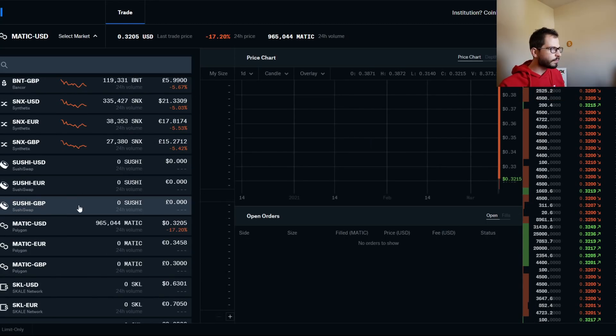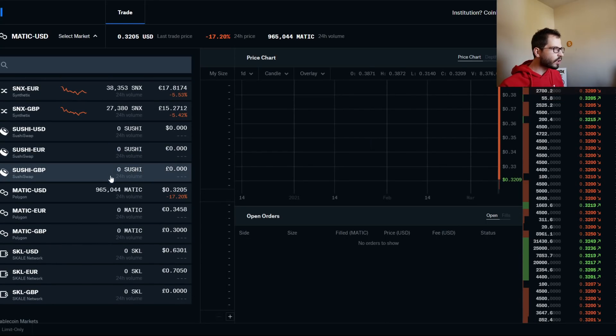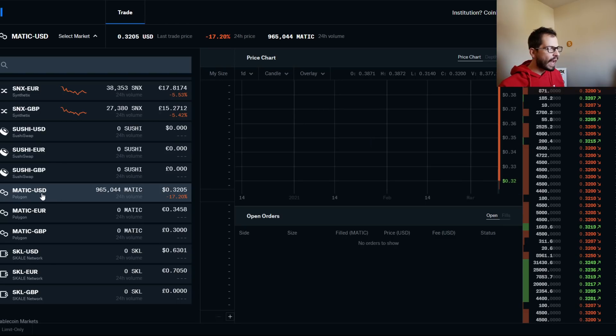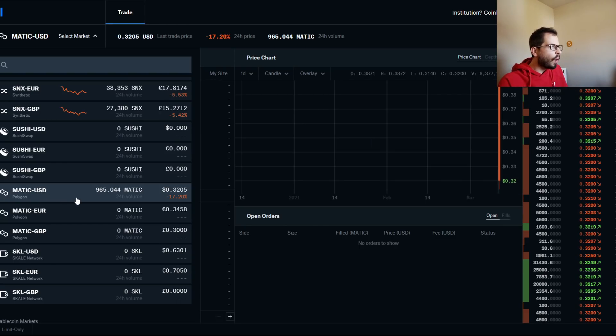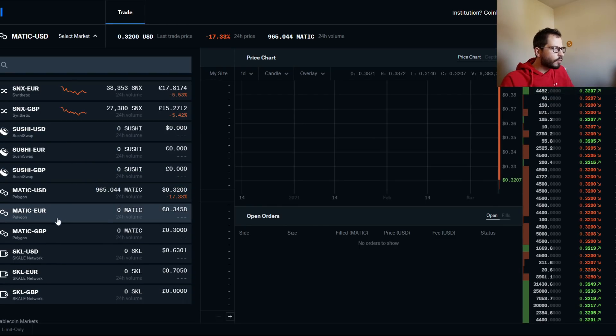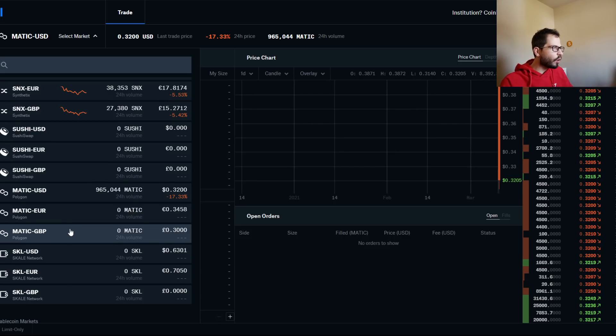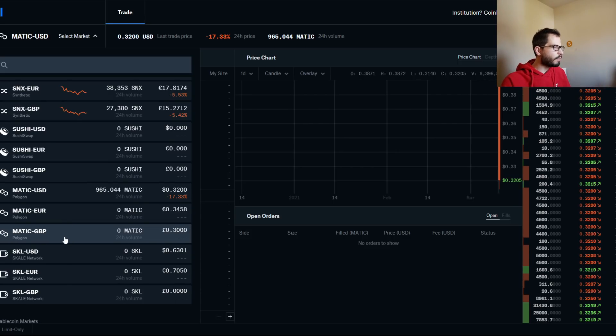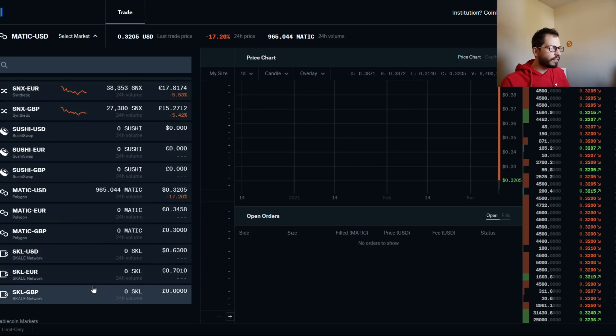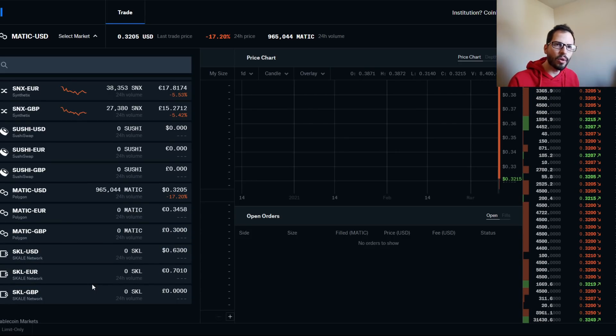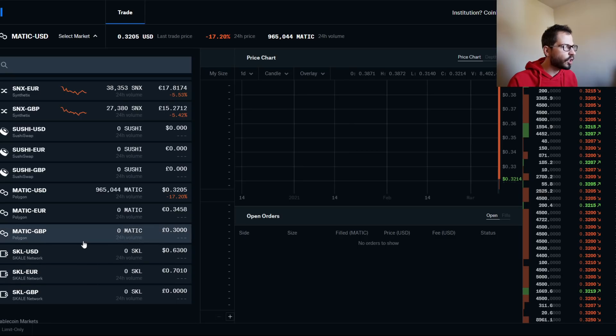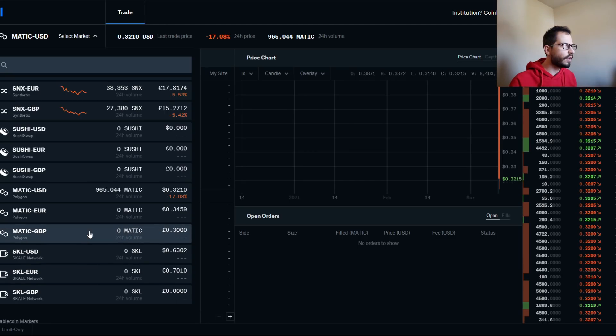Let's head over to Coinbase Pro. As we see, the only thing we see here on the order book is MATIC USD. Why is there no Sushi here? Why is the rest of MATIC not there for the Euro or British Pound? And SCALE's not even there, guys. What's going on?